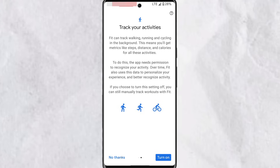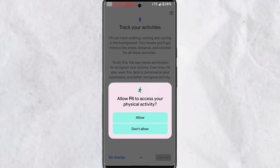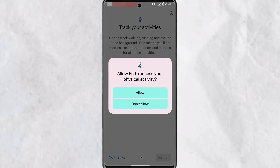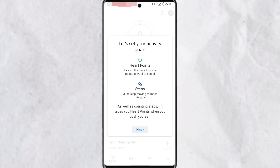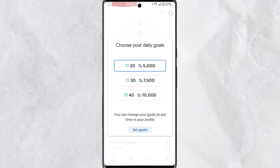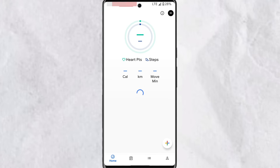The next step is to turn on 'Track your activities.' This allows the app to track your walking, running, and cycling in the background, and this only works when your device is on. Tap on 'Turn On' and then tap 'Allow' to give permission. Your first time using the app, you'll be taken through the introduction and how to choose your daily goals.